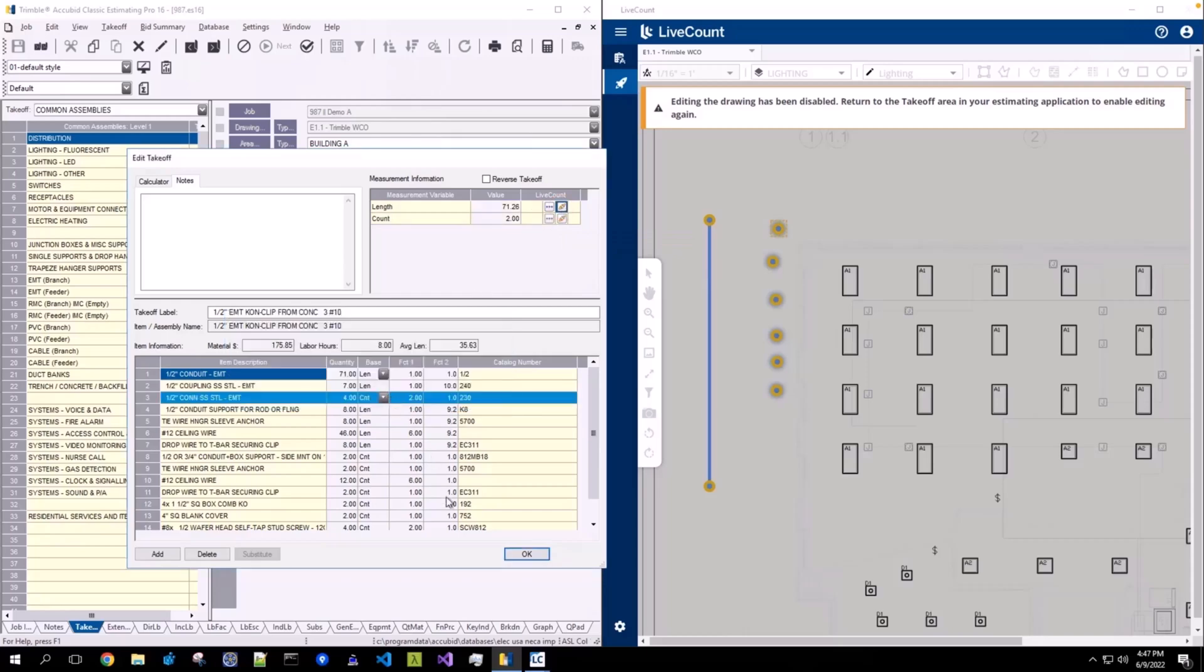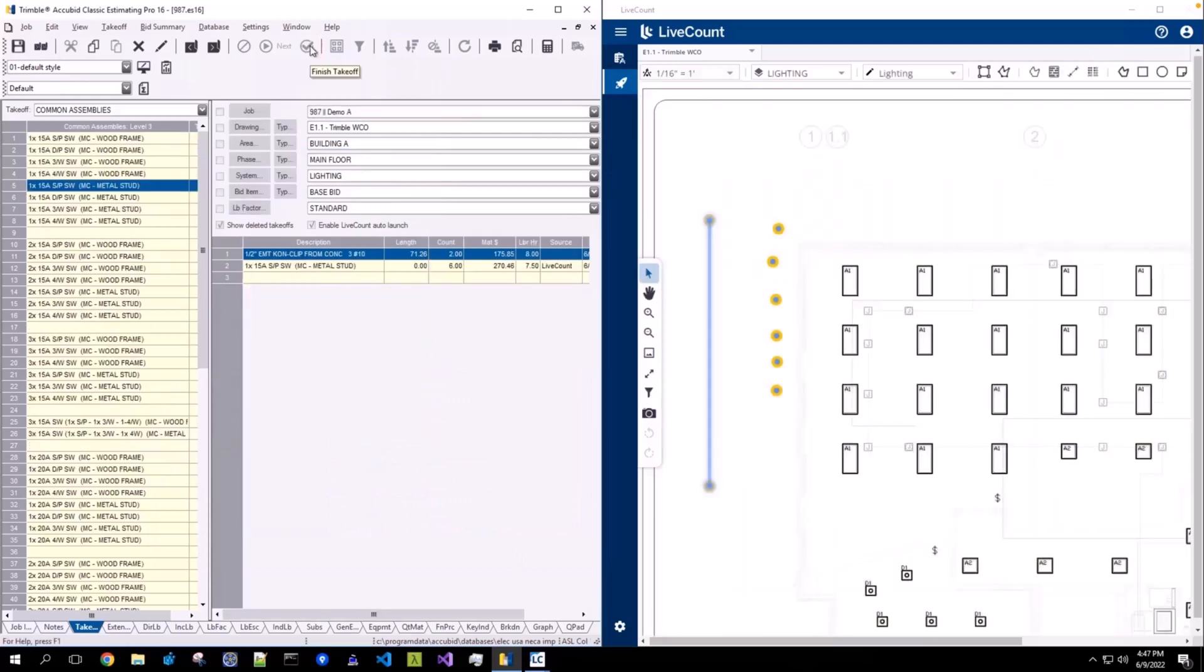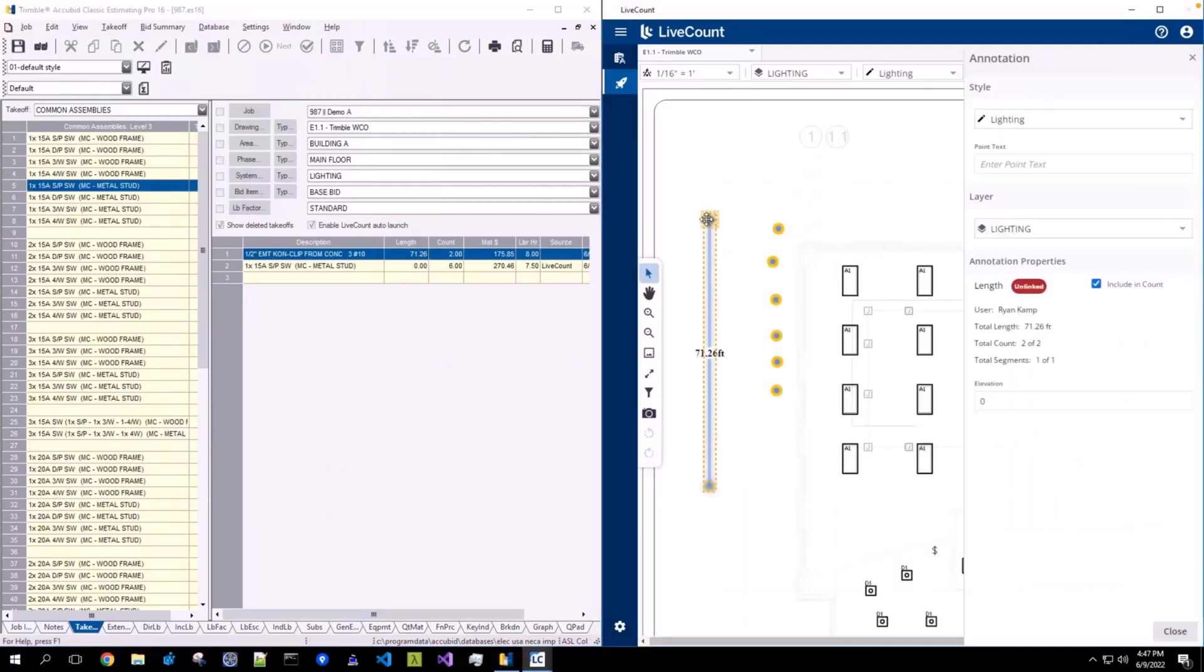Click OK, click OK, and then finish your takeoff. You will see that the item visually modified to indicate that it is unlinked, its status is updated on the annotation property side panel to unlinked, and the source is removed and it's no longer shown as live count.